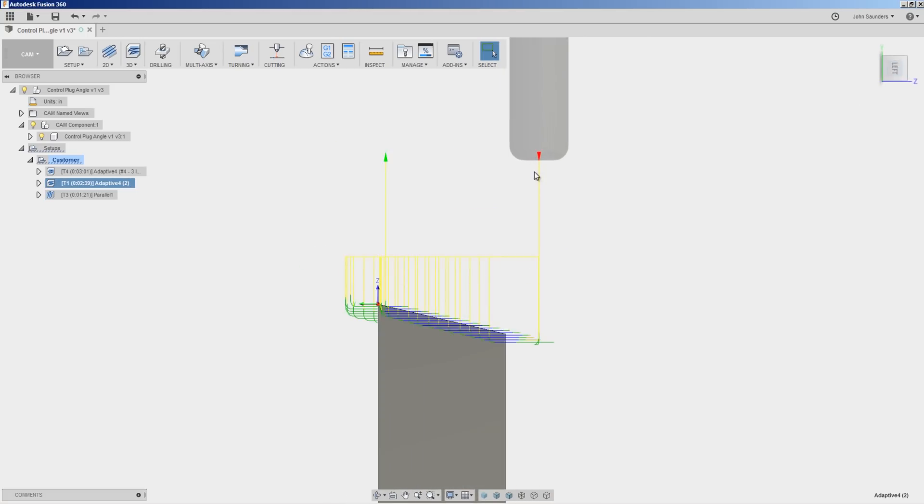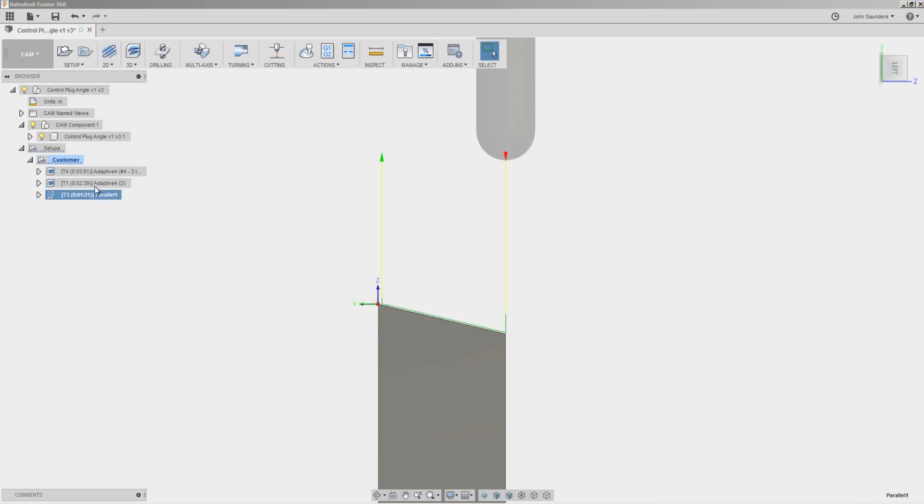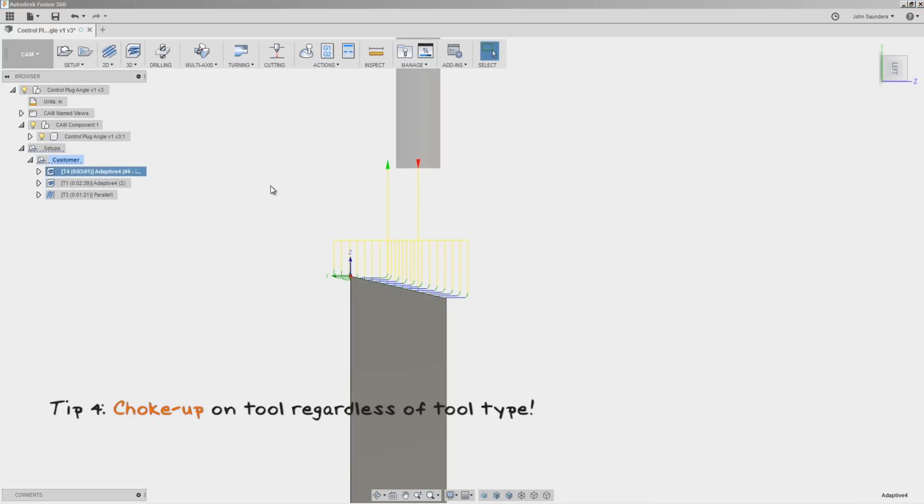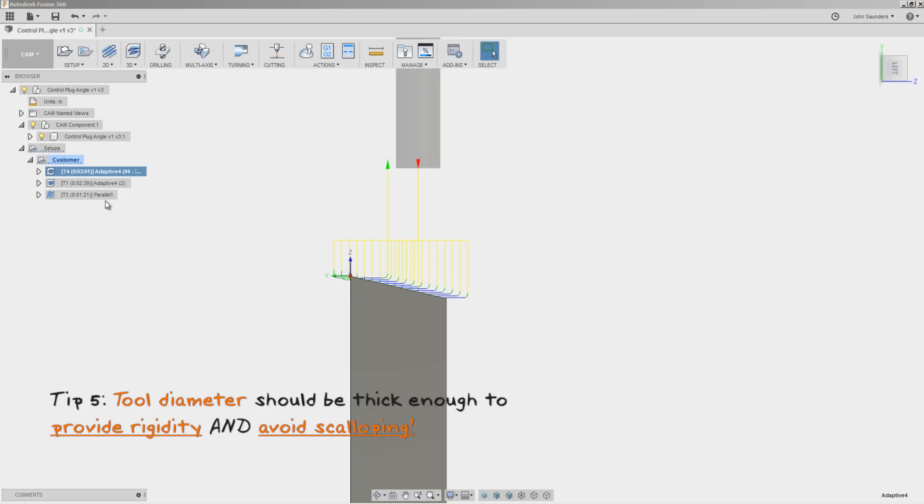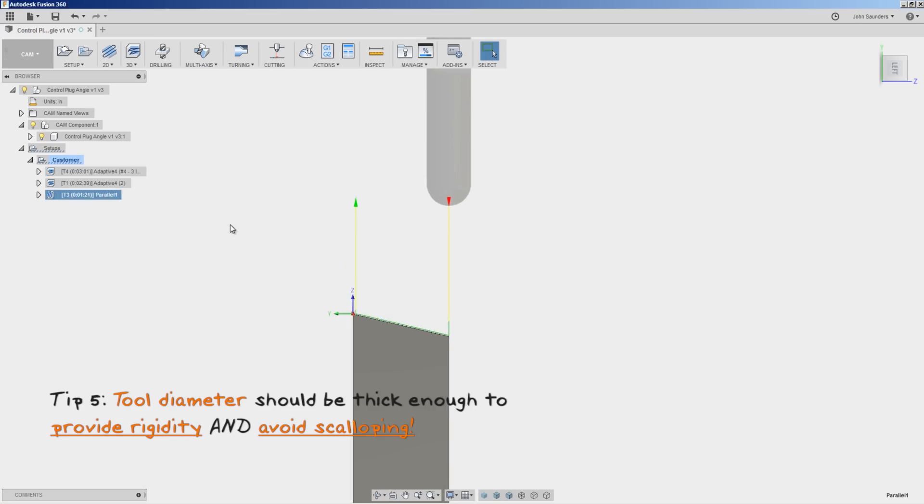Regardless of what tooling you're using, shorten up and choke up on that tool. We want to hold it as short as we can. And thicker tools can really help you with both rigidity, but also on this 3D toolpath.